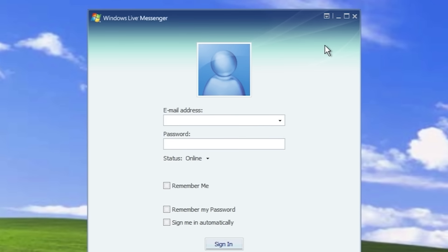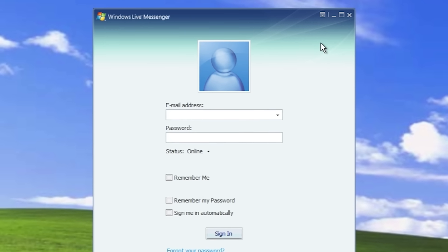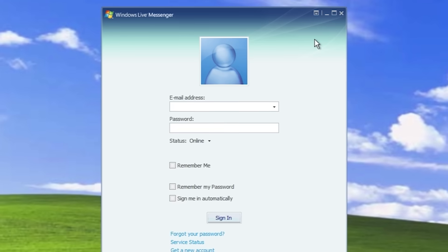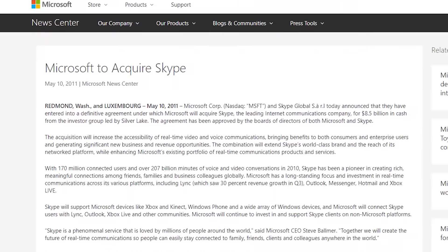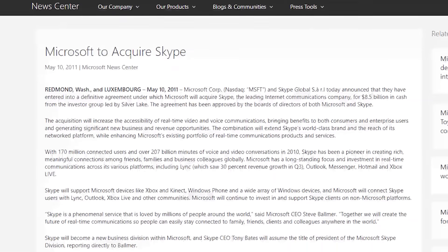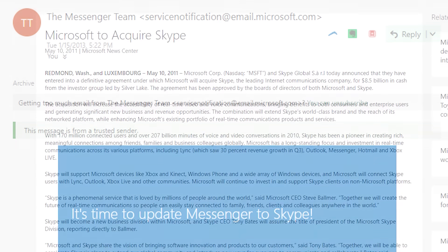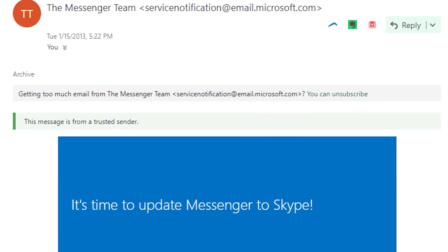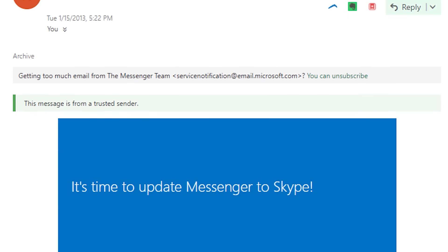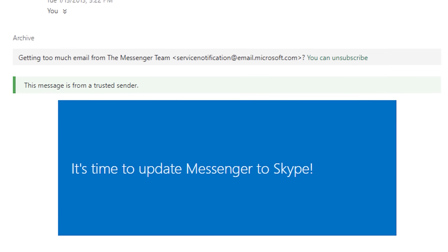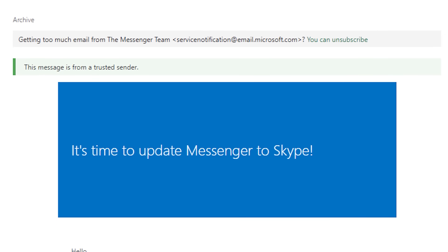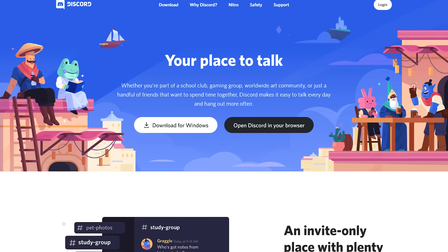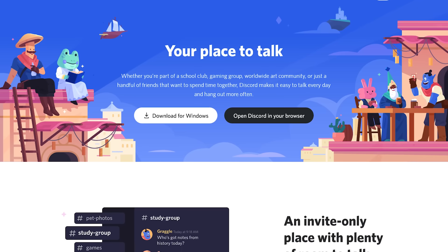Whatever you might call it, it's very likely that you have at least heard of this application, and maybe it was the very first IM client that you used. But three years after Microsoft's acquisition of Skype in 2011, MSN Messenger was discontinued for all users and people were encouraged to begin using Skype.